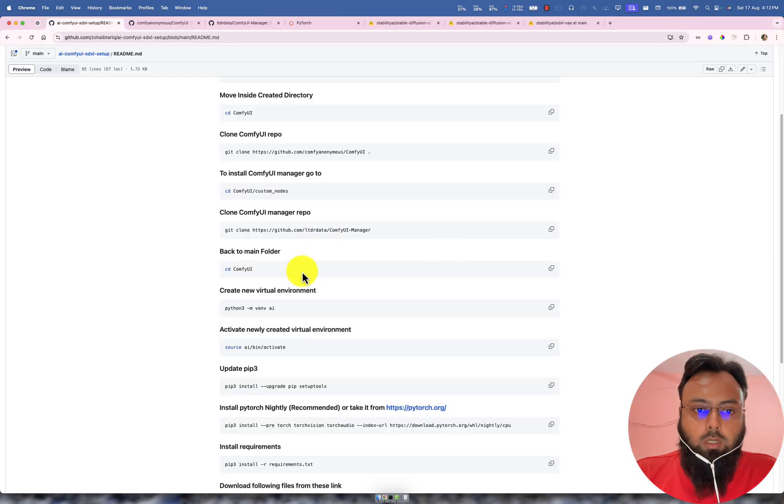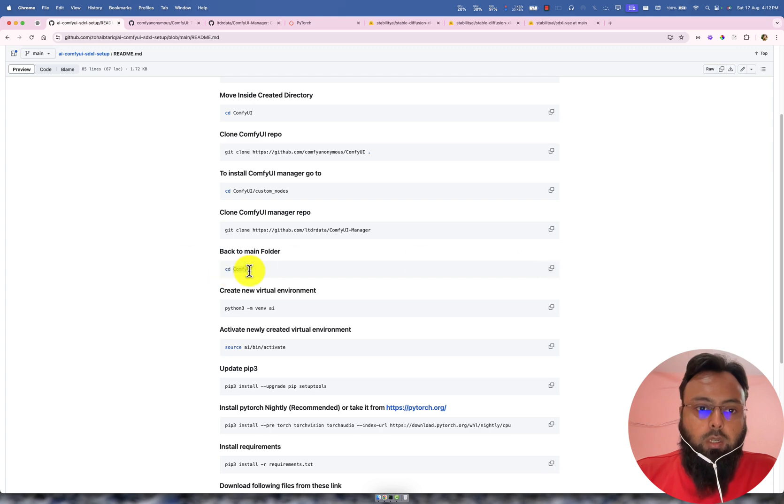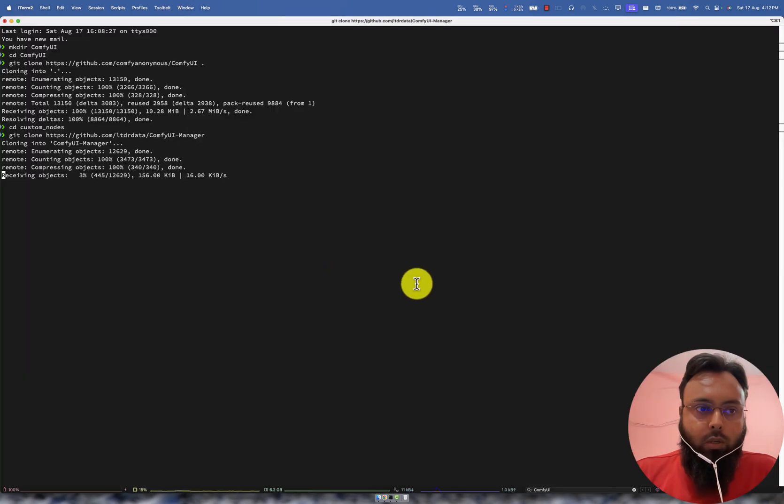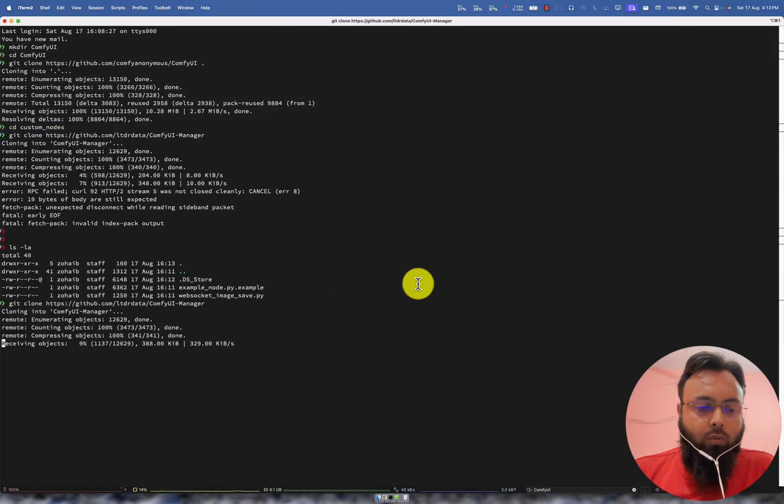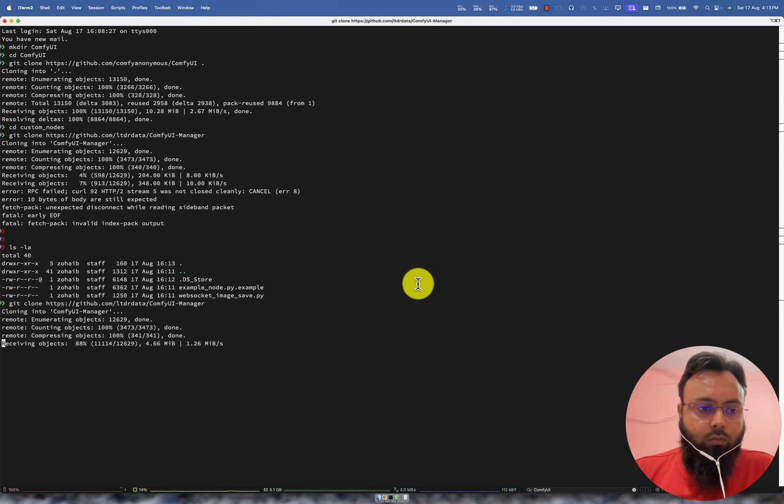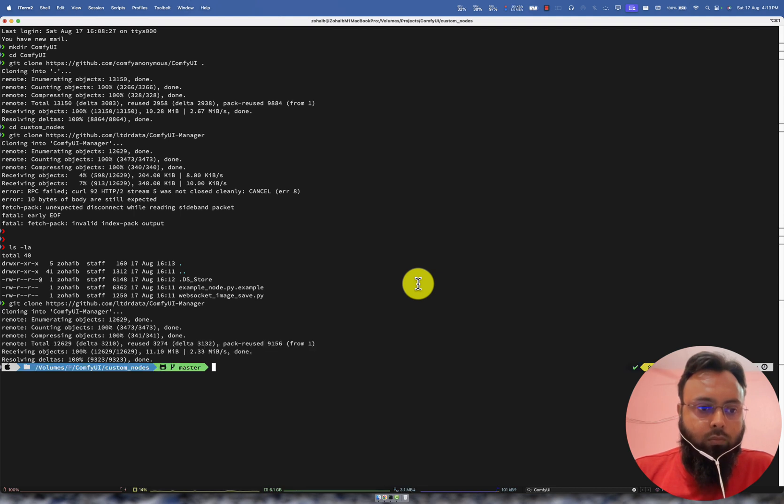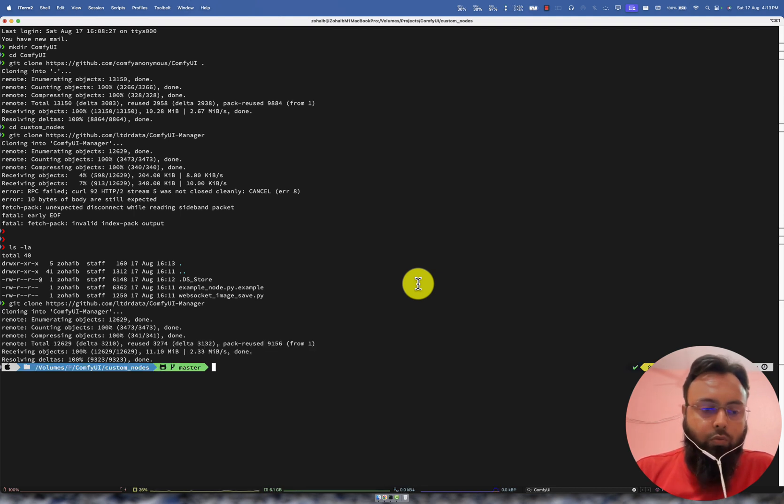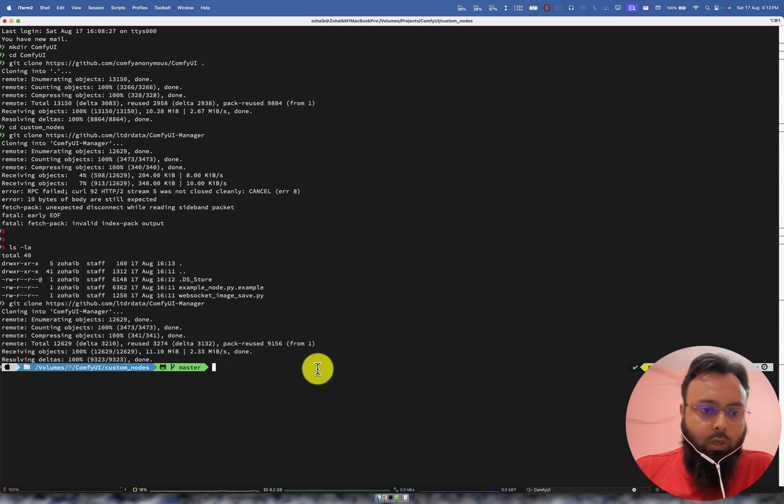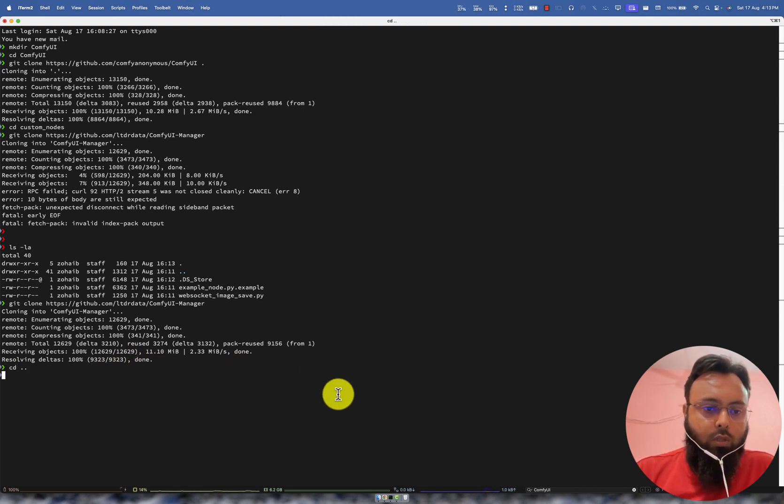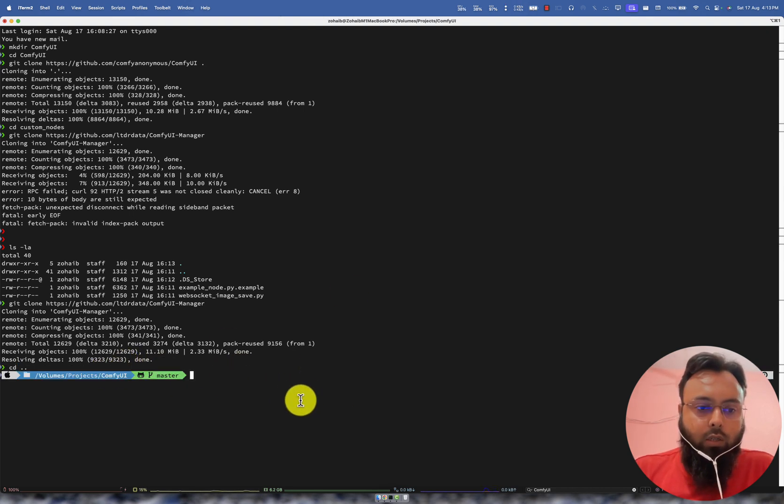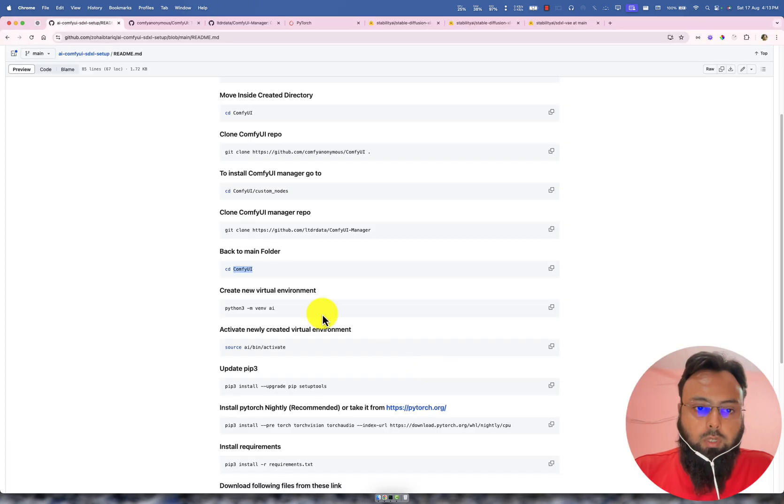Once it's done, we will go back to that ComfyUI folder. So we have just cloned that repo inside this folder. So we just need to go back to our original folder which is ComfyUI.